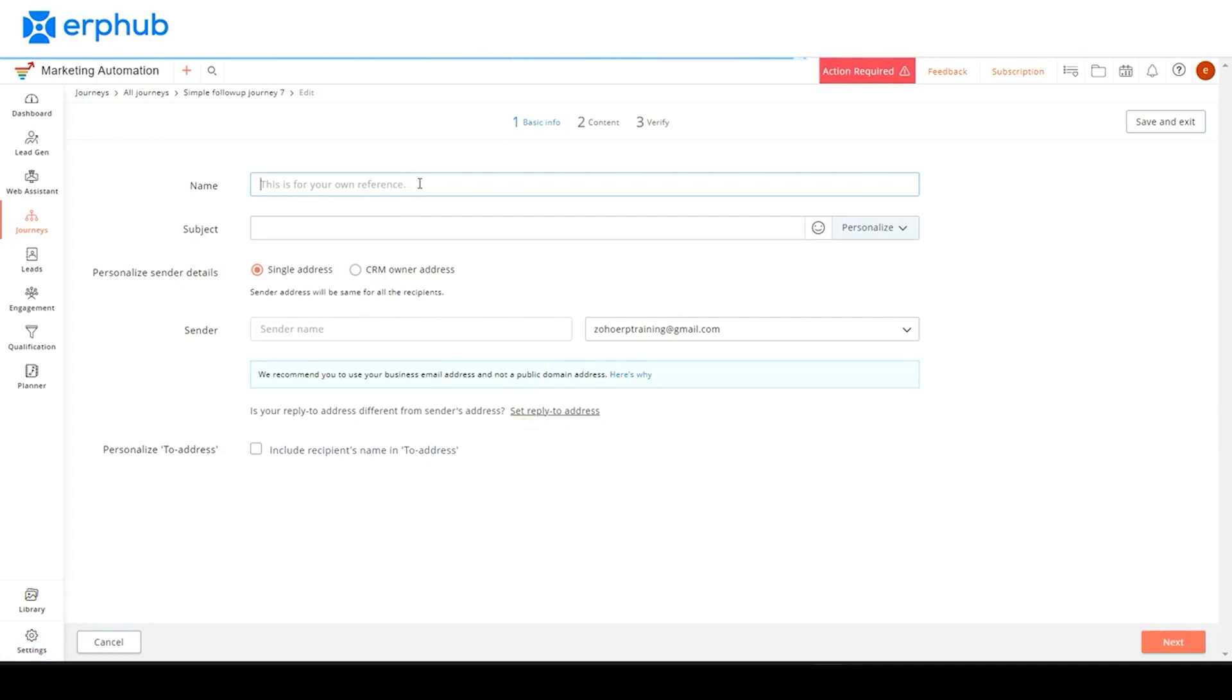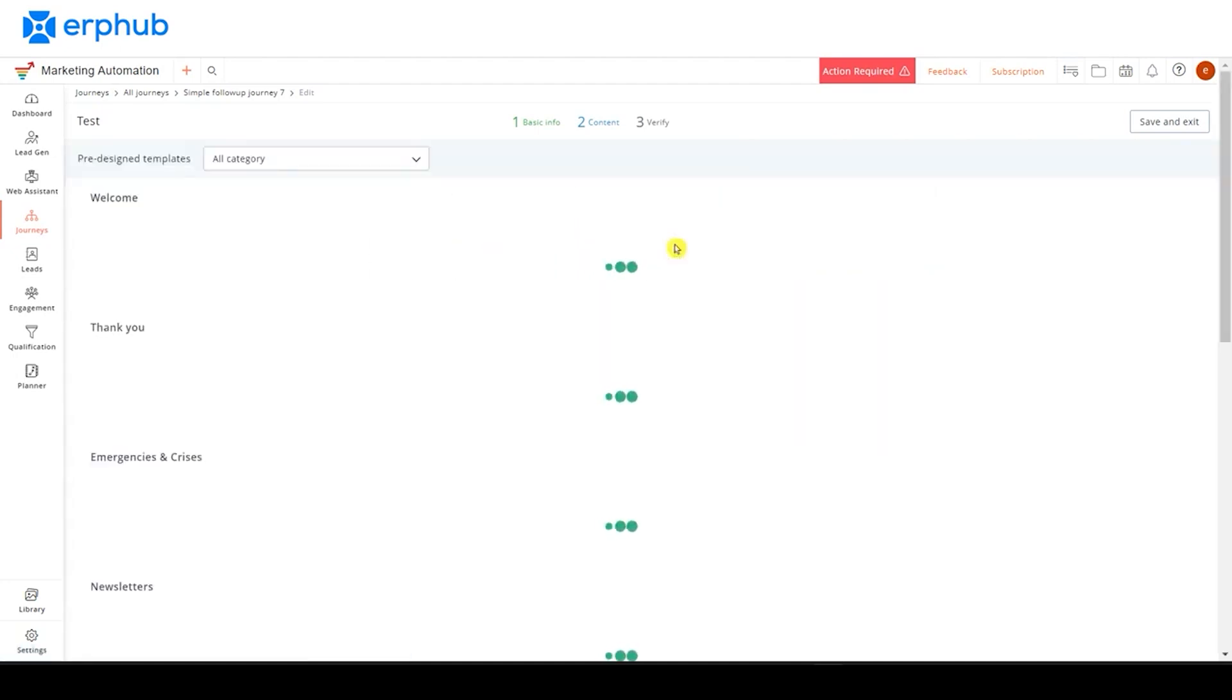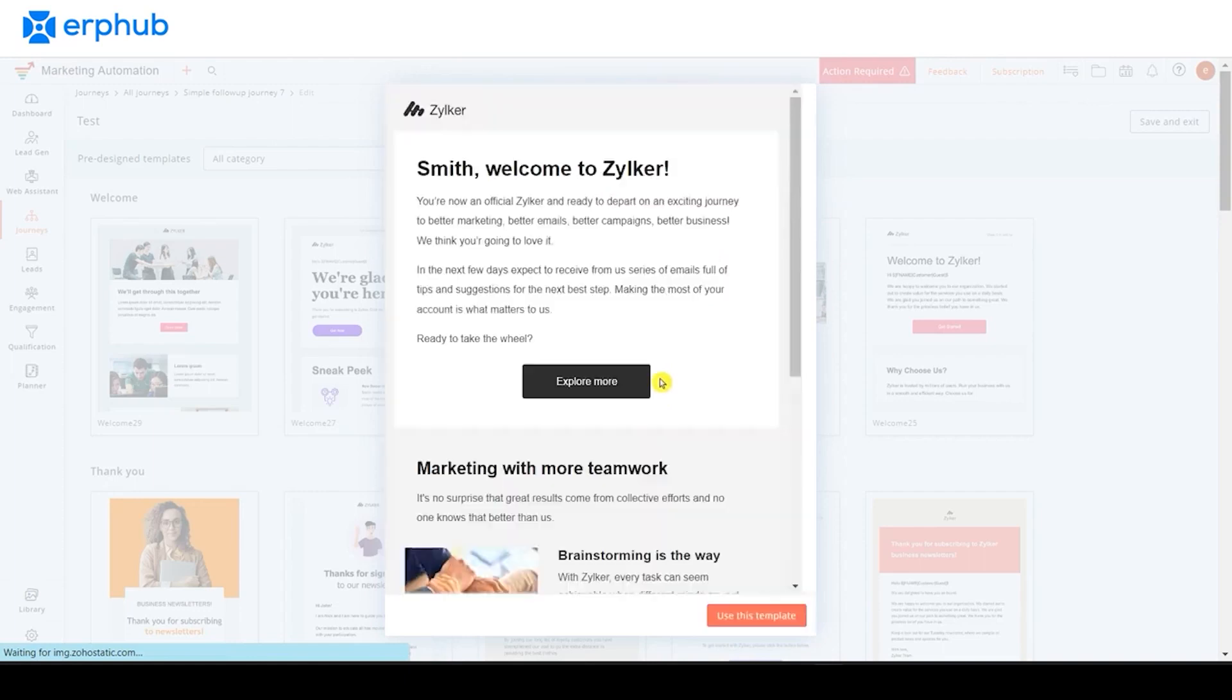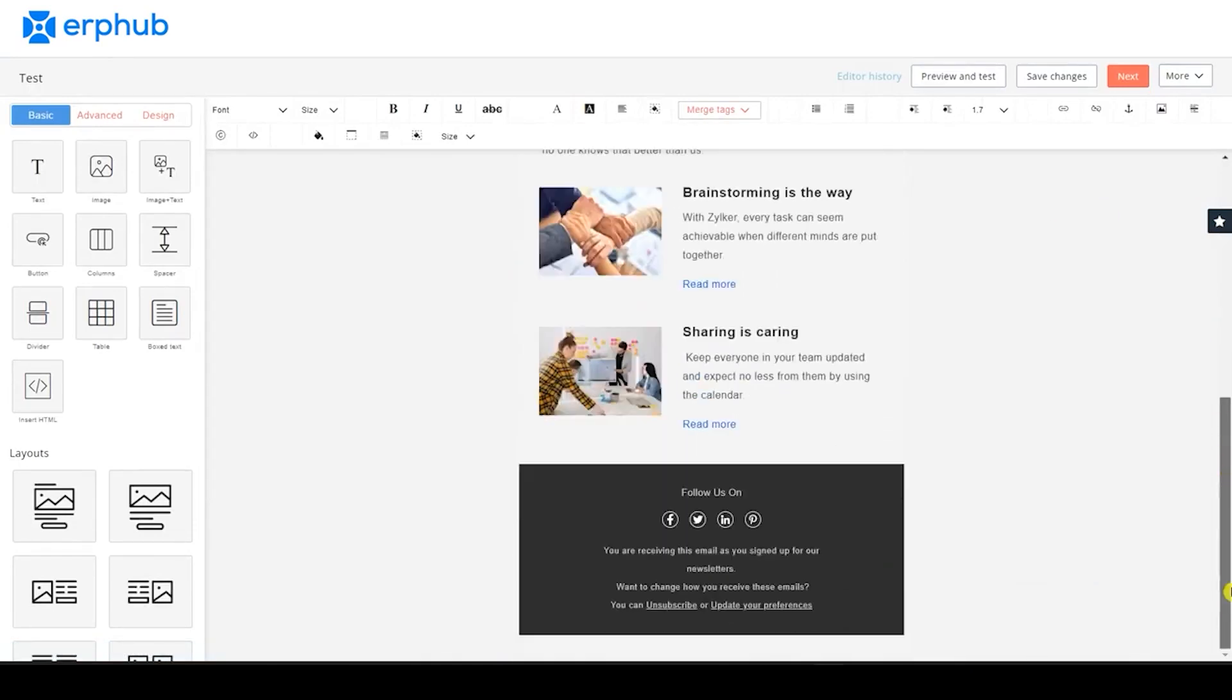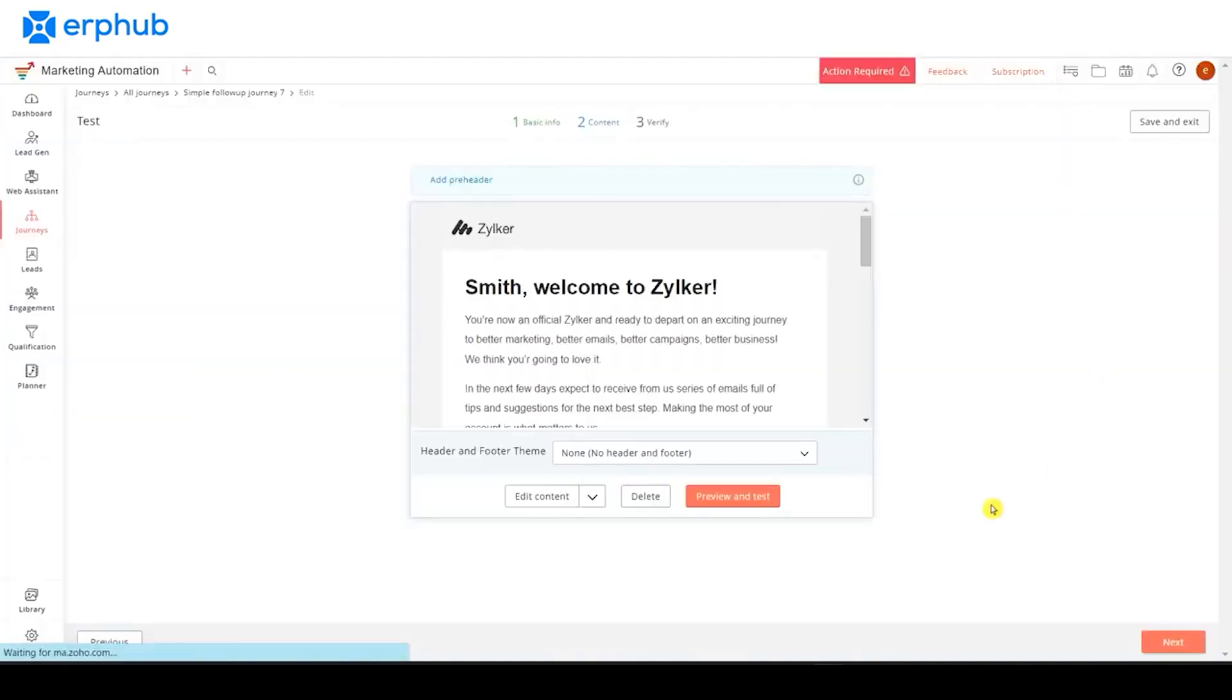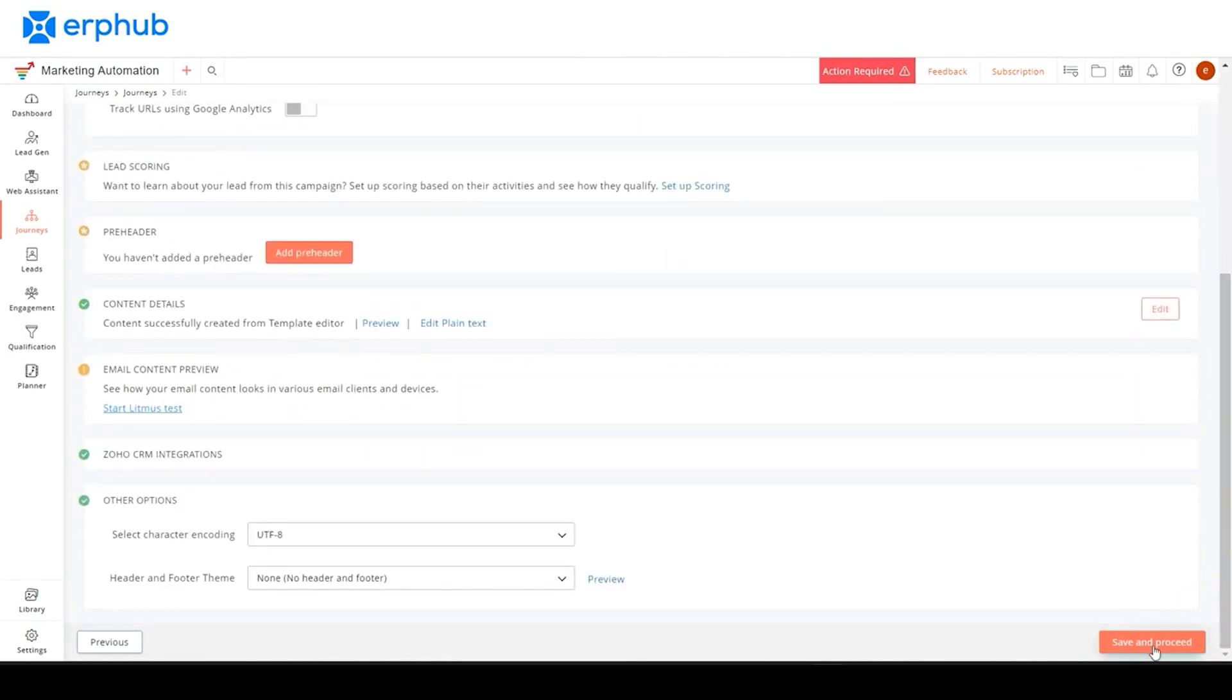So here, you can start off by filling out all the basic information. Next, for this section, I'll be using a pre-designed template for the content. And here, you can further customize your template to how you want it to look. And once you're done with that, you can just click on next, next again, and then save and proceed. You can add further customization options here if you want, but we will just click on save and proceed for now.